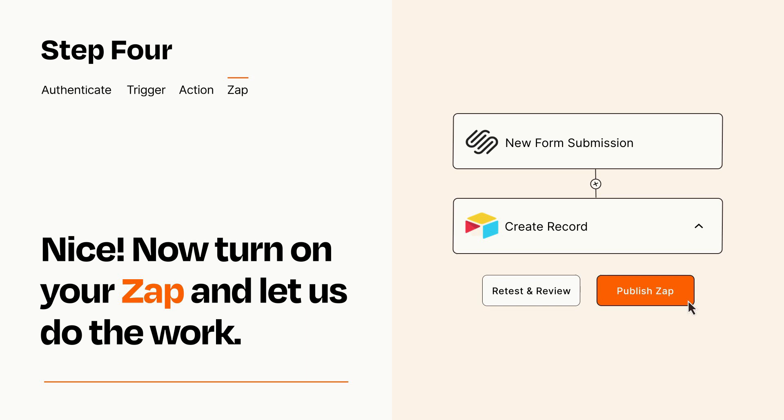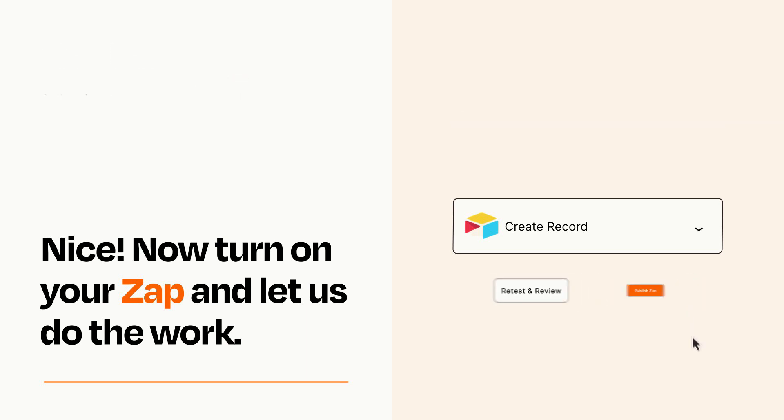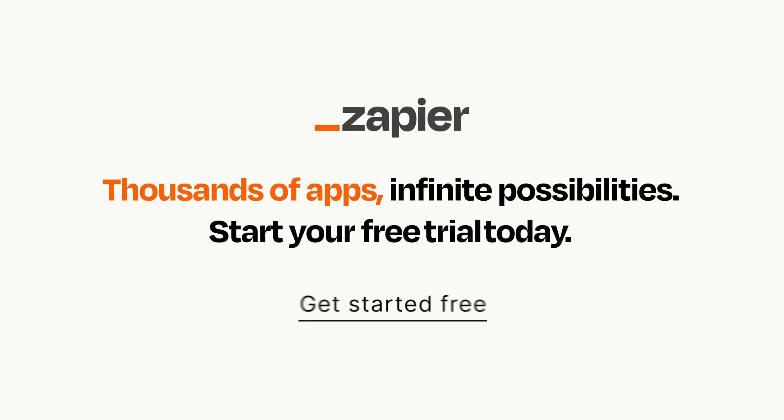Zapier can be as simple or as complex as you'd like and connects with thousands of apps, more than any other platform. Click on the link in the description for a free trial so you can make sure it works for you before you commit.